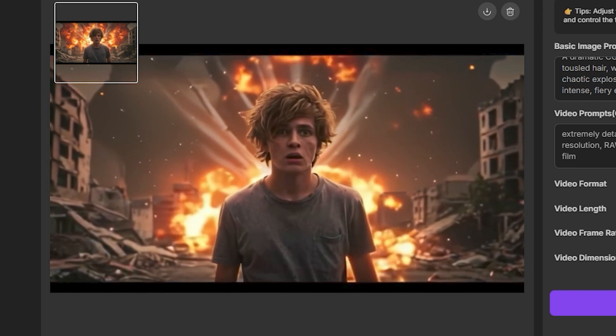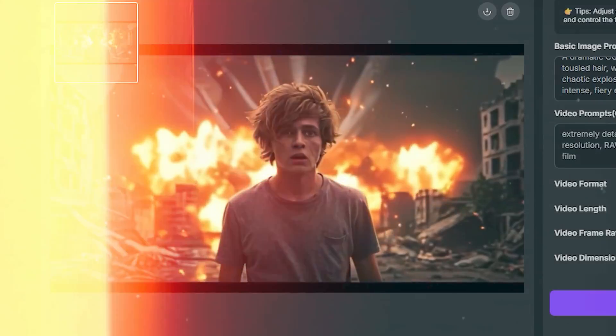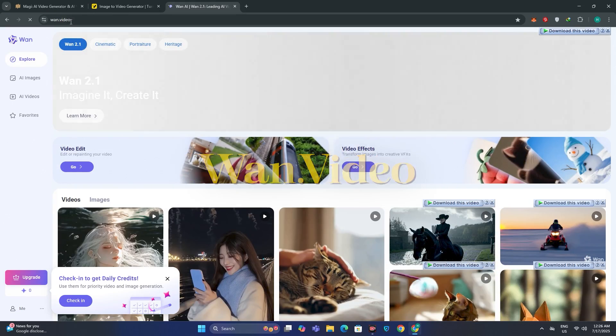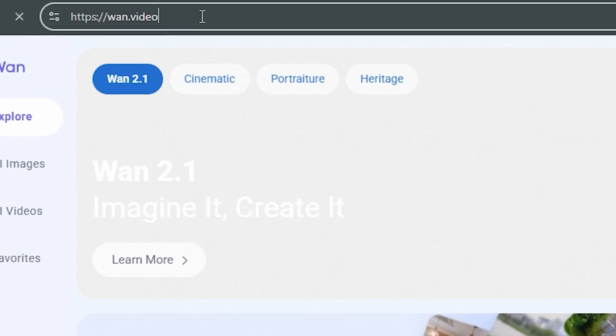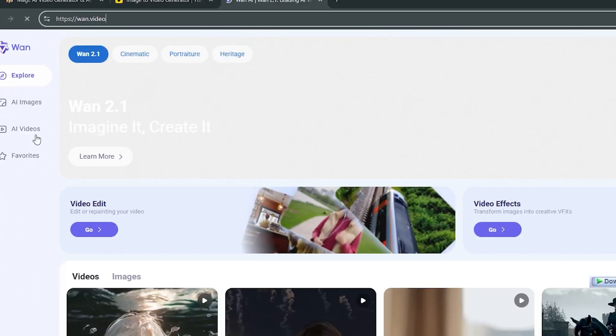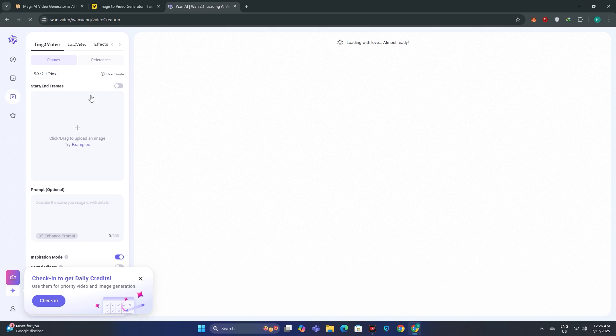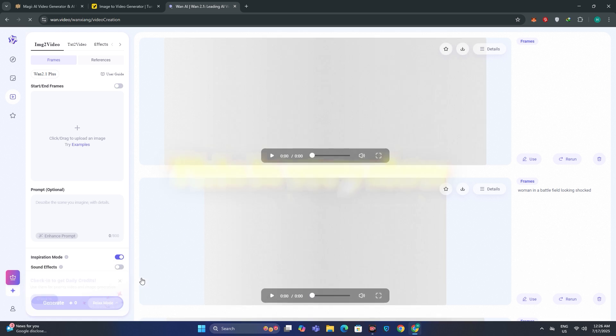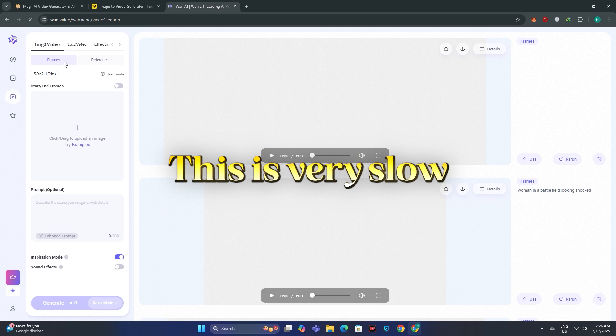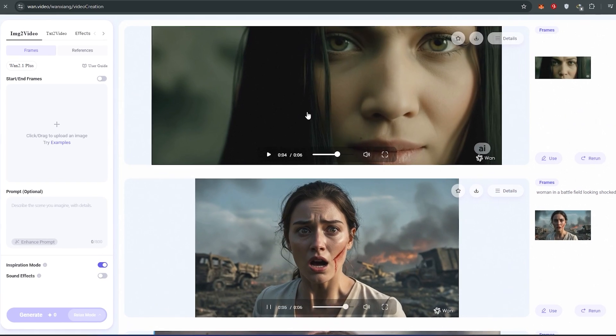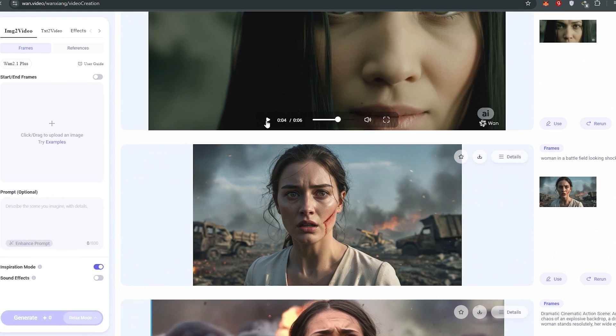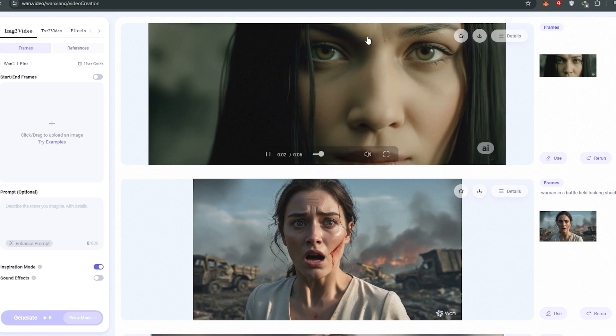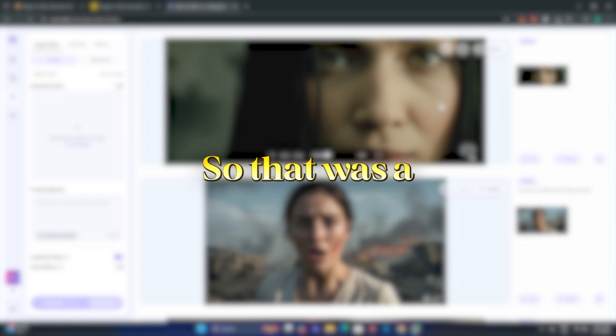Now I would also like to add some honorable mentions like one.video. You can just go to one.video. It also works on a credit basis, daily credits. But I think this is much better. The only issue with one.video is that it's very slow, but the output quality is much better than any other free AI tool that I have mentioned in this video.